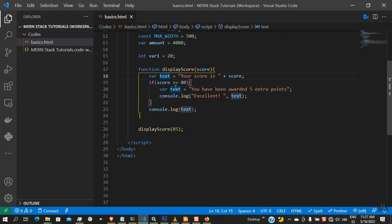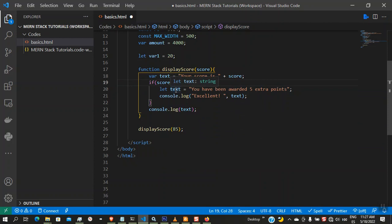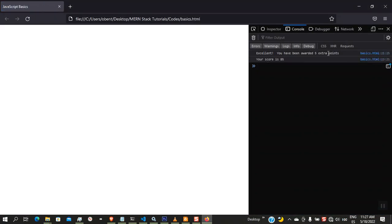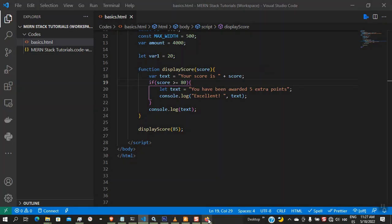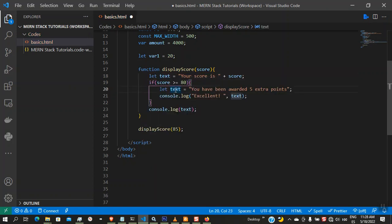To solve this problem, we use the `let` keyword. When we use `let` to declare `text` inside the if block, it has block scope — it's only visible within that block. Outside the block, this `text` is not visible. So now the output is 'Excellent, you have been awarded five extra points' followed by 'Your score is 85' — exactly what we wanted. The inner `let text` does not affect the outer `text`.